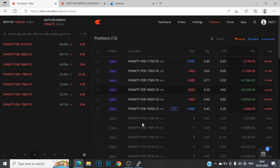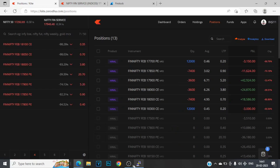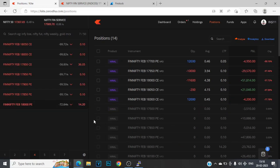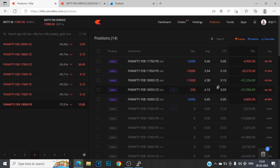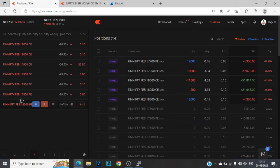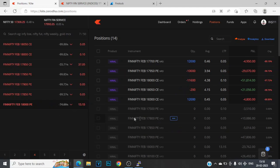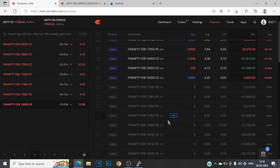Alright guys, time is 3:18, minutes post averaging. And almost all these options are going to go to zero. I was short like 18000 puts also, but I had to exit them at the worst possible point.